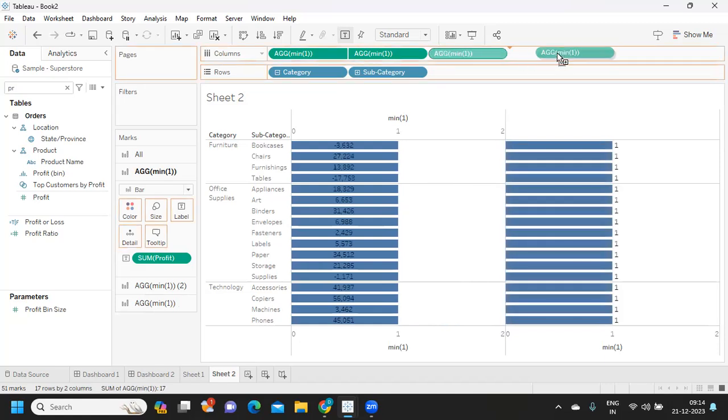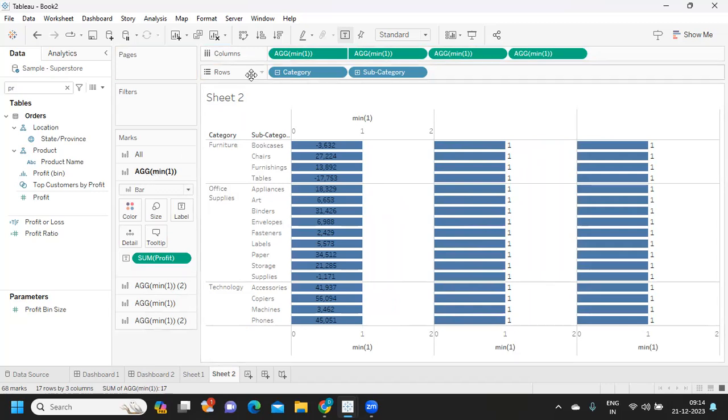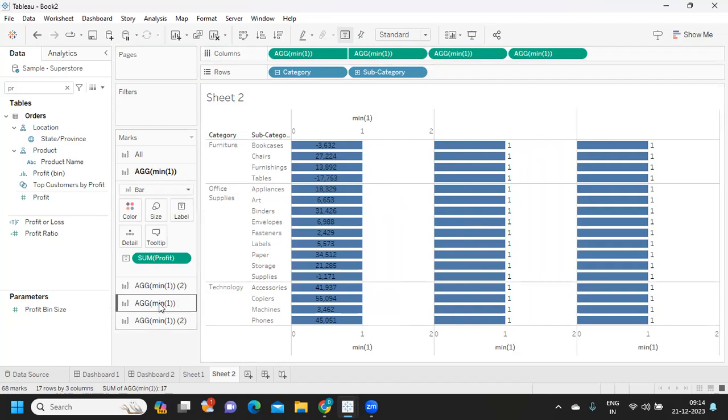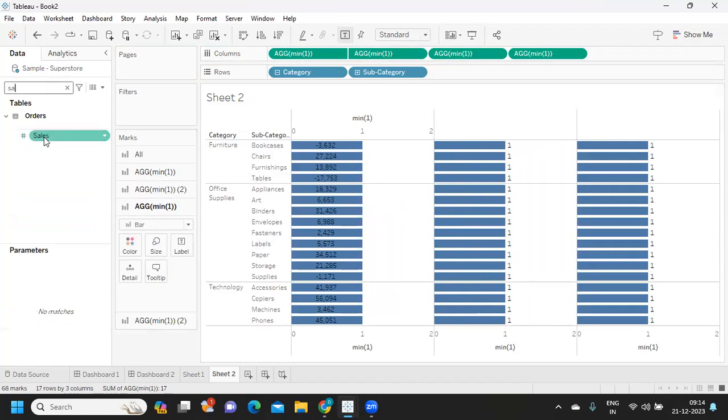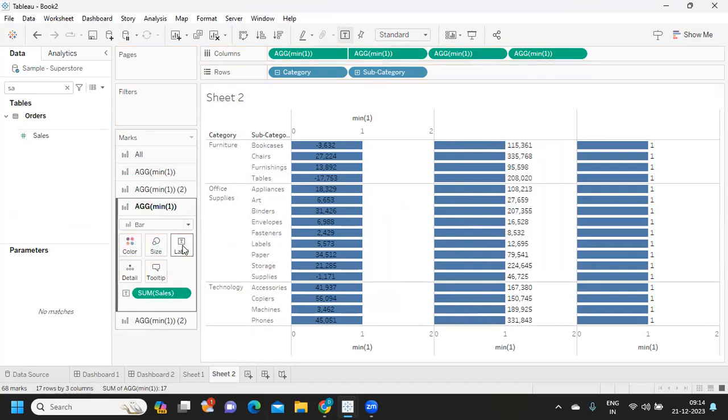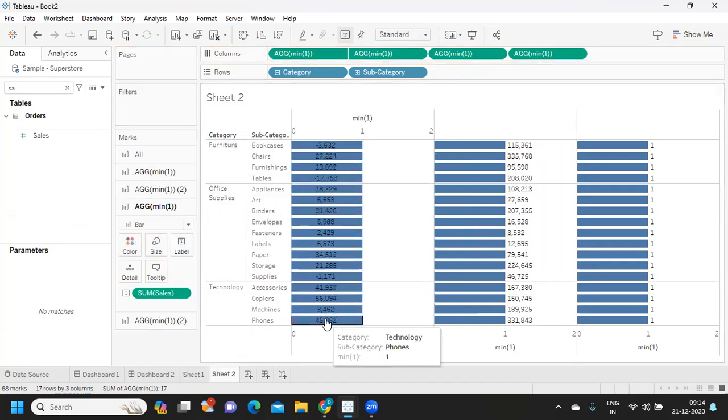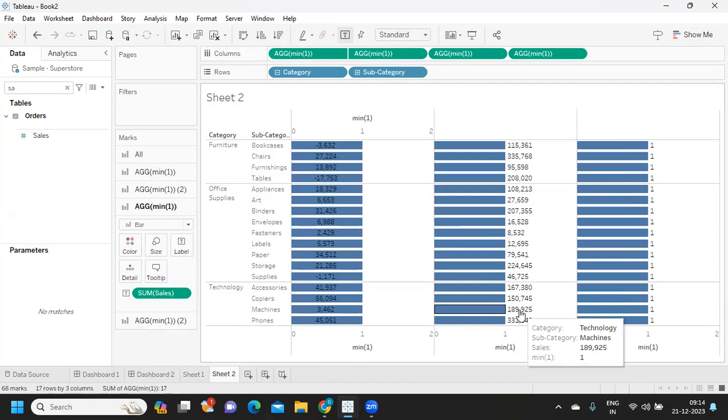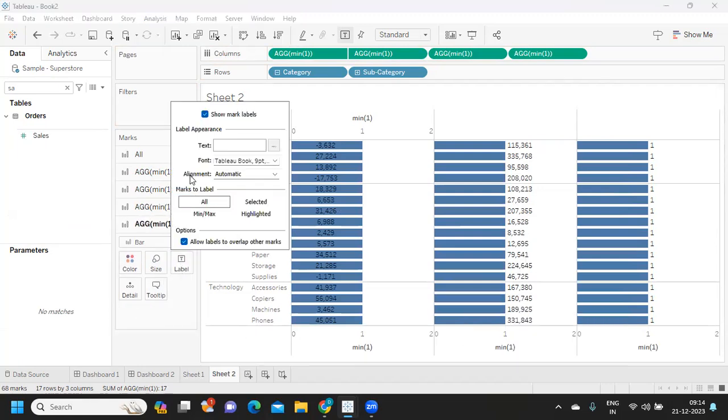Duplicate that. If you see, it has created four mark shelves for each of the measures that we have. I'm going to the third one and trying to take sales and drop it in the label here. Now here we have profit, now here we have sales.